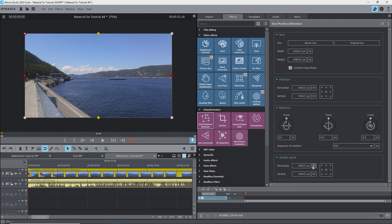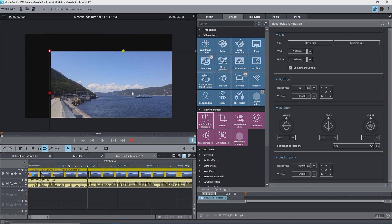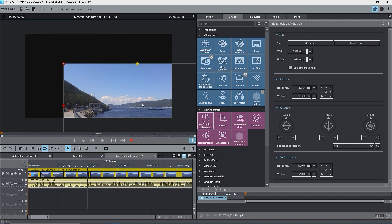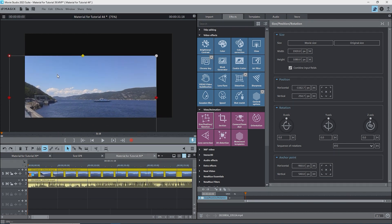Now, watch the values as I drag the image around the screen. The position values change. The anchor point values don't change. That's because the anchor point doesn't move with respect to the image.